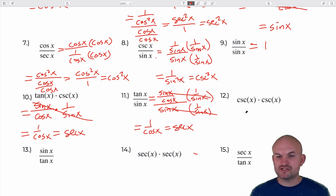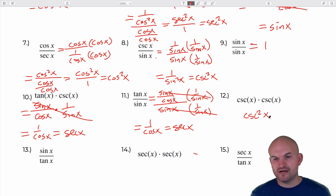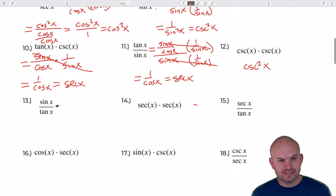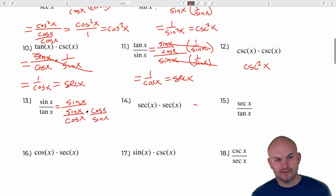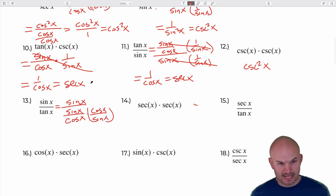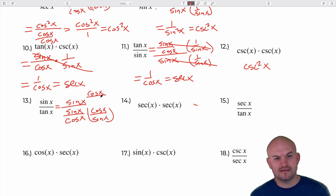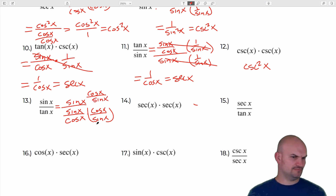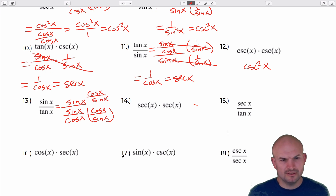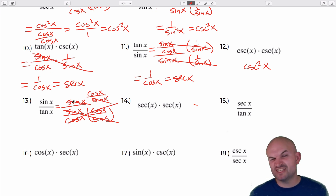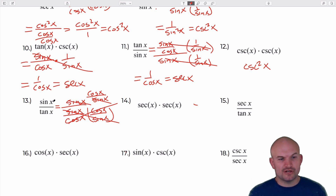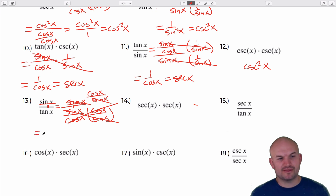For this one we don't need to do much — a function multiplied by itself gives cosecant squared of x. For sine over tangent, write it as sine of x over (sine of x over cosine of x), then multiply by the reciprocal. The sines divide out on the left-hand side, leaving cosine of x.